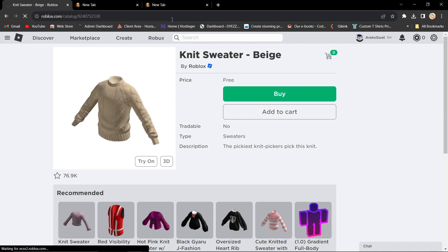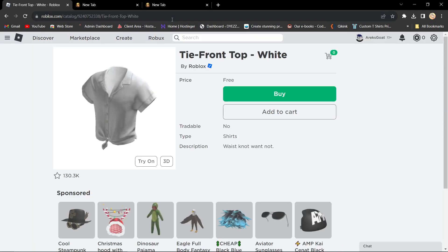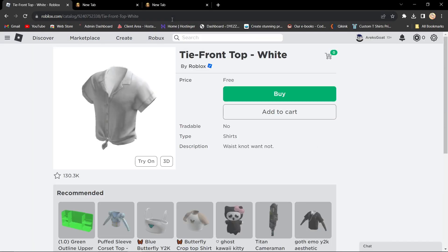Now, go to roblox.com slash catalog and paste the outfit code or ID after the slash in the URL. Then hit enter and Roblox will automatically fill in the missing parts, and voila! You've successfully used the outfit code.